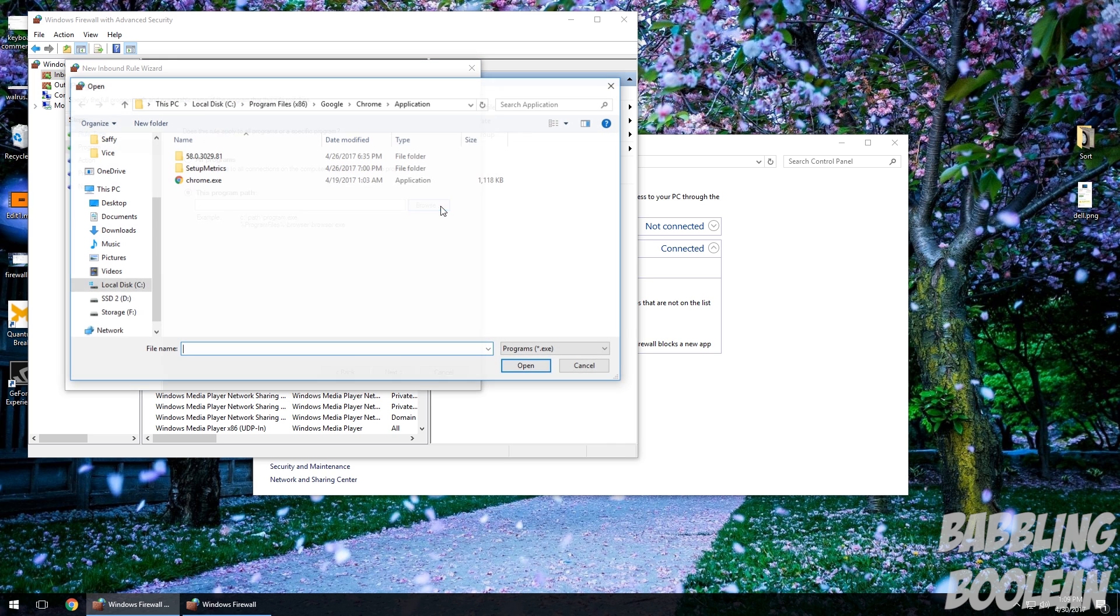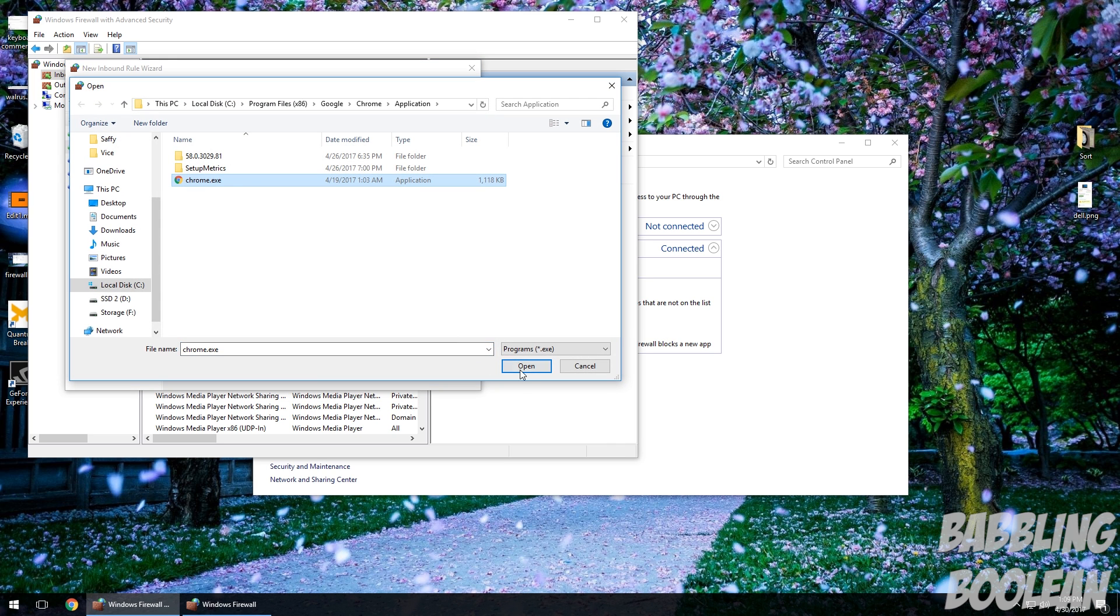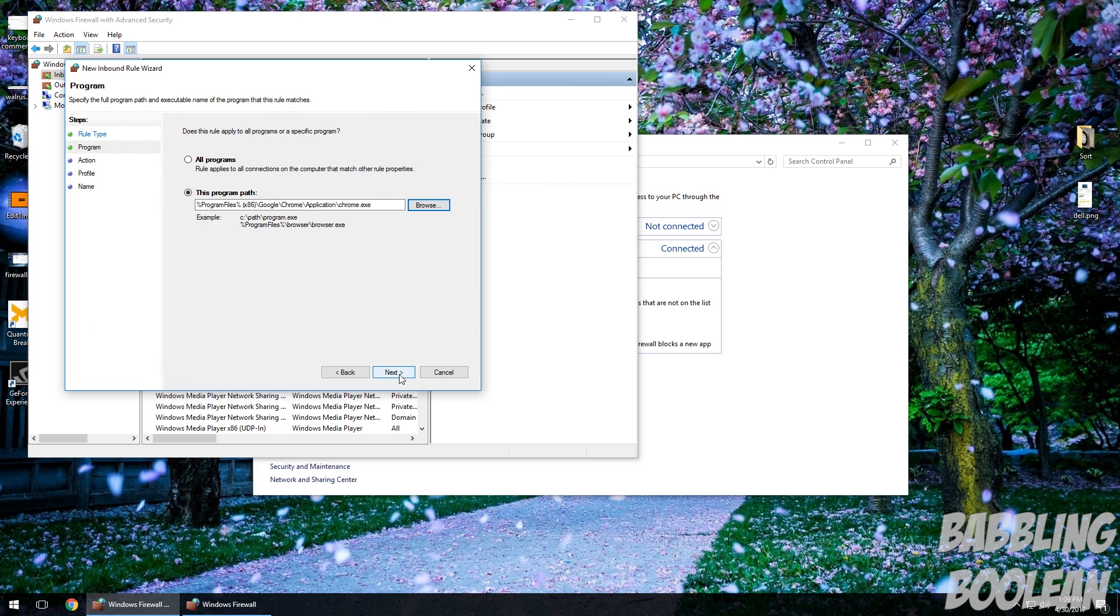I'm going to look for the program again. There's Chrome. Open. Okay, selected, then Next. Again make sure Block Connection is selected. By default it doesn't on inbound rule for some reason, so I'm going to check Block.